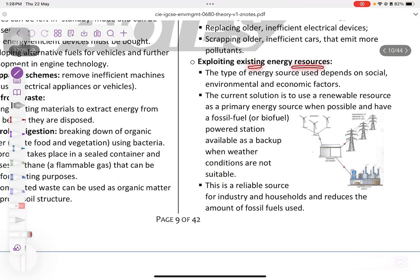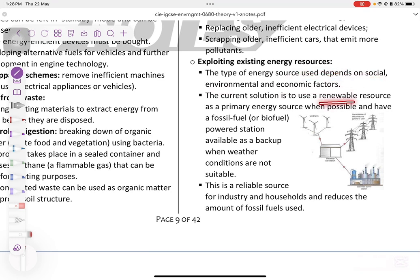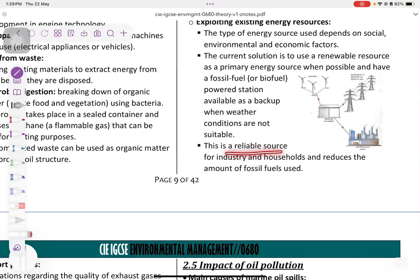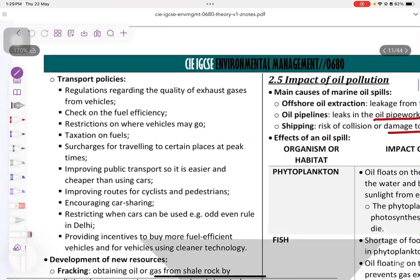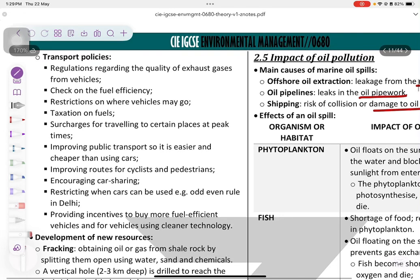Exploiting existing energy resources: the type of energy source used depends on social, environmental, and economic factors. The current solution is to use renewable resources as the primary source and then use fossil fuels as backup — a reliable source for industry and households — to reduce fossil fuel usage. Transport policies include carpooling, cycling, encouraging car sharing, restricting cars, and using electric cars.